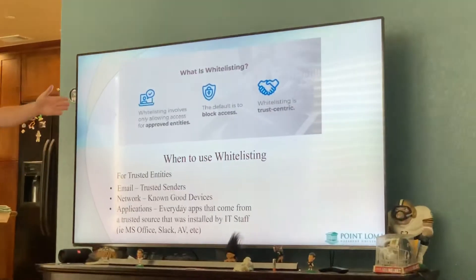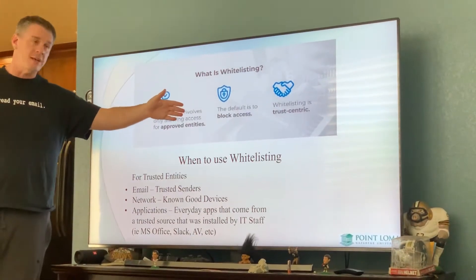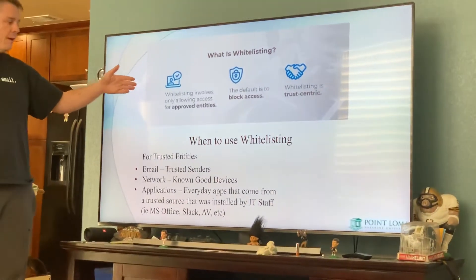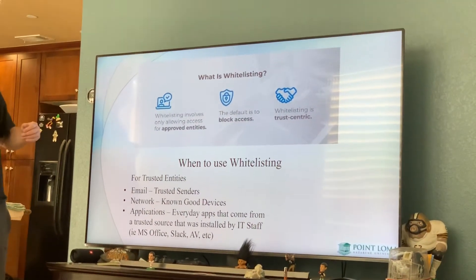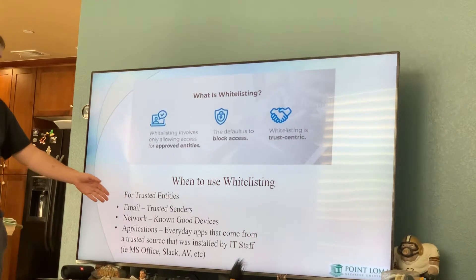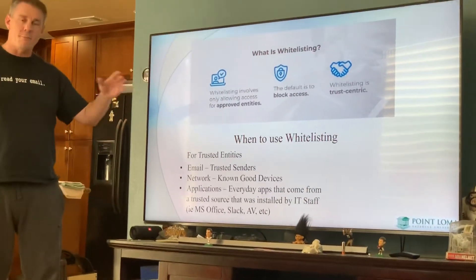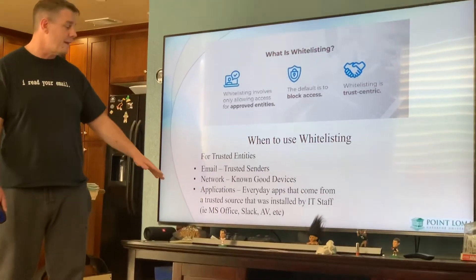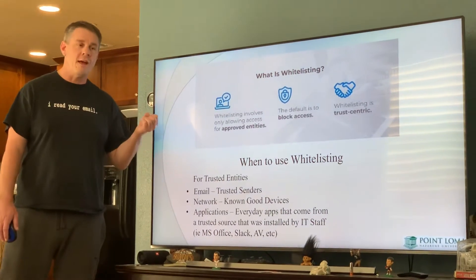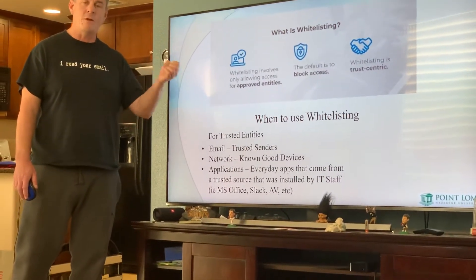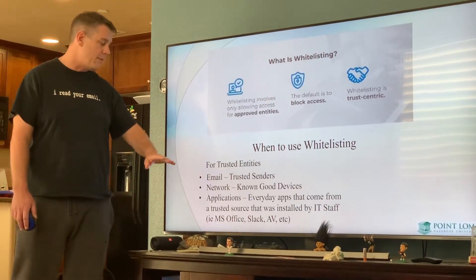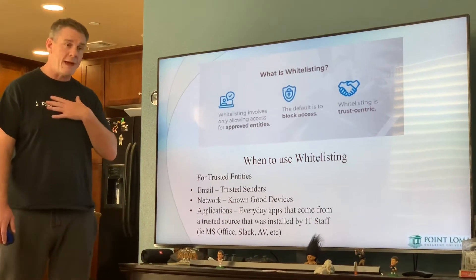Whitelisting is a model or methodology around a trust-centric approach. We're going to block access by default, but then we're going to have approved entities that we whitelist. The whole thought behind this is around having trust. In an email environment, we're going to have trusted senders — those people we always do a lot of business with that might be external to us but we trust explicitly. In networking, we have known good devices — the servers and workstations that my team utilizes on a daily basis. I'm going to whitelist those to have access to wherever they need to go in the network, because I trust those machines since they're within my staff's control.